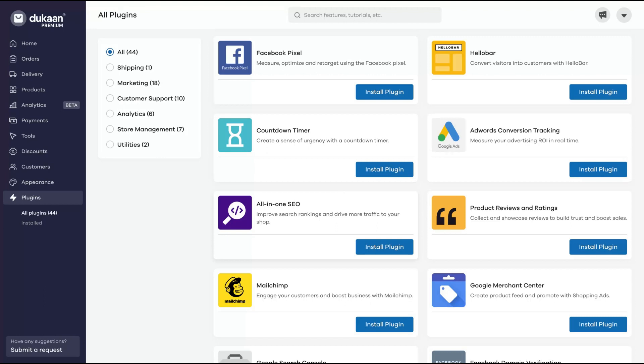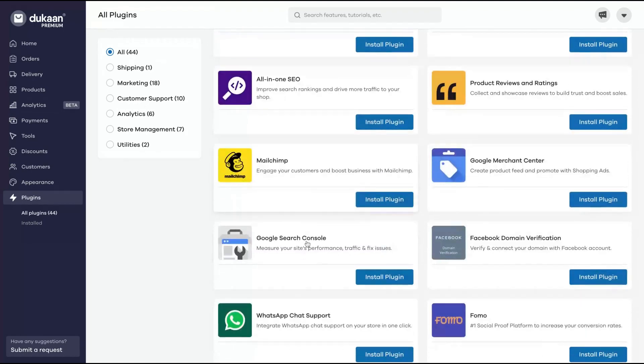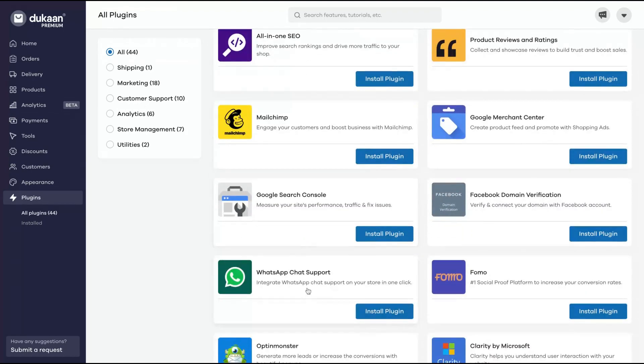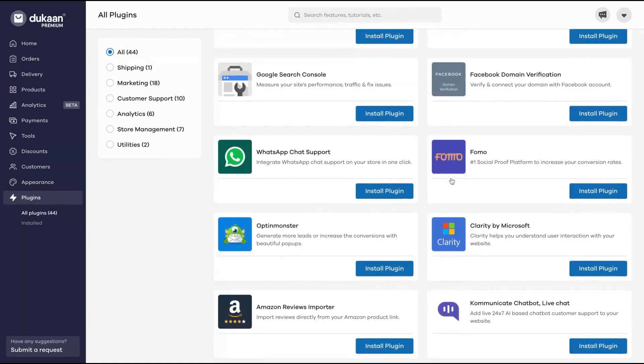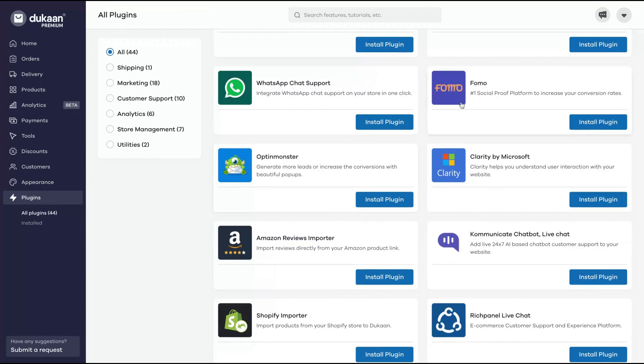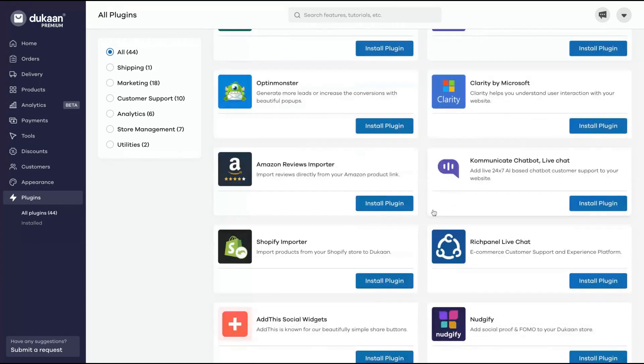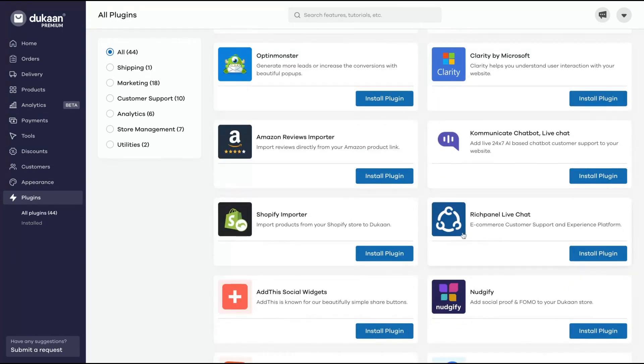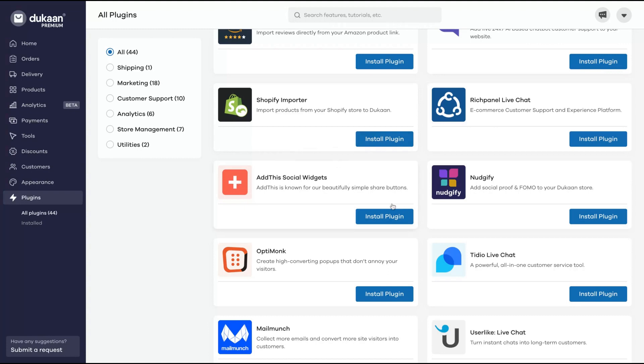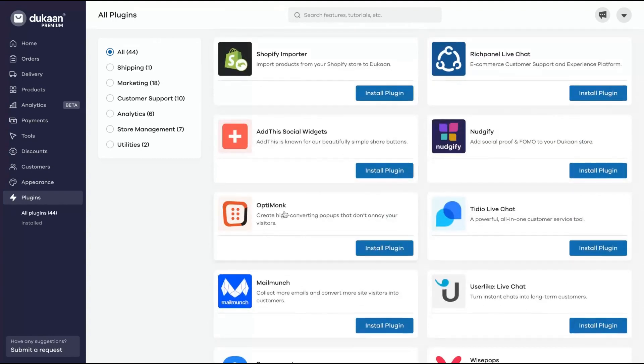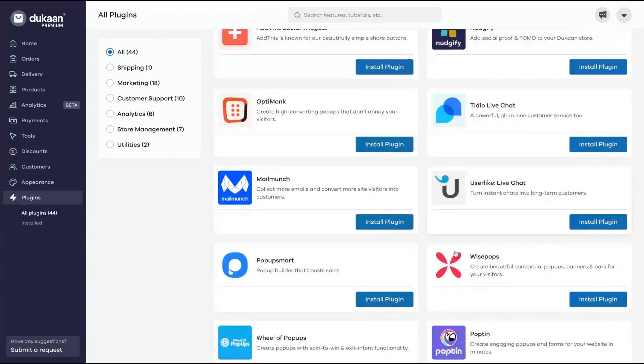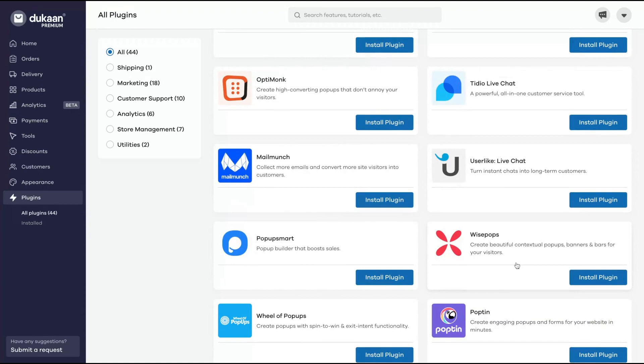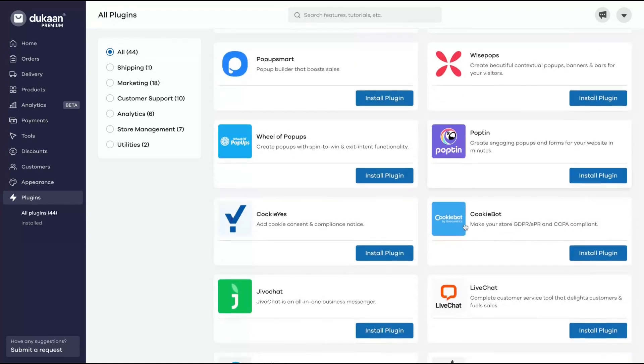MailChimp integrations, WhatsApp chat, chat support - pretty cool for Latin America and India. Google Search Console, Facebook domain verification, Google Merchant Center, Clarity, Optin Monster, FOMO, Amazon review importer, Kommunicate chatbot, Reach panel, Shopify importer, share buttons, Nudgify, Tidio, Optimonk, MailMunch, User.like, Wise Pops, popup smart, wheel of popups, Poptin.